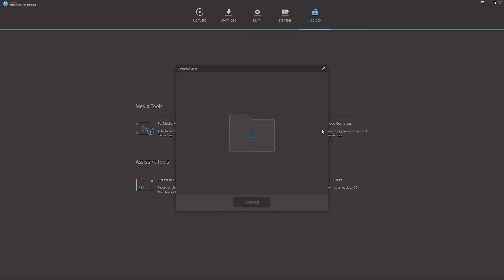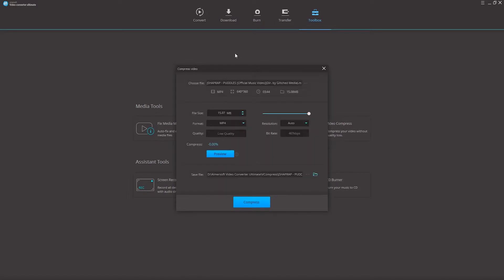From here a pop-up window is going to come up where we can click on the plus button to add any of the video we want to compress. So I'll go ahead and bring in my video here that I want to compress.